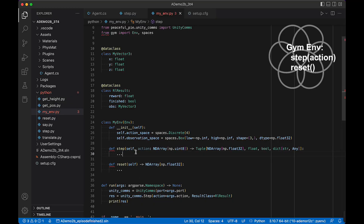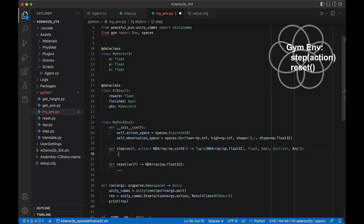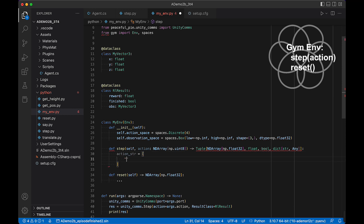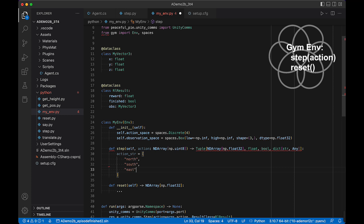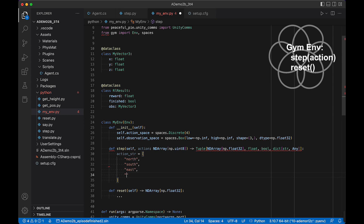Now in our step, the action is going to be an integer from 0, 1, 2, or 3. We need to convert that into a string because we're passing strings like north, south, east, and west. So we do actions_true equal a list: north, south, east, west, and then index this list based on the action we're receiving.